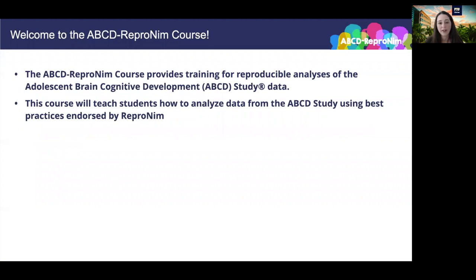I want to start by enthusiastically welcoming you to the launch of the ABCD Repronim course. We are very excited to have the opportunity to give this course and we're grateful for the National Institute of Drug Abuse, or NIDA, for their support as they have made this course possible. ABCD Repronim aims to provide training for reproducible analyses of ABCD data and will teach students how to analyze data using the best practices endorsed by Repronim.